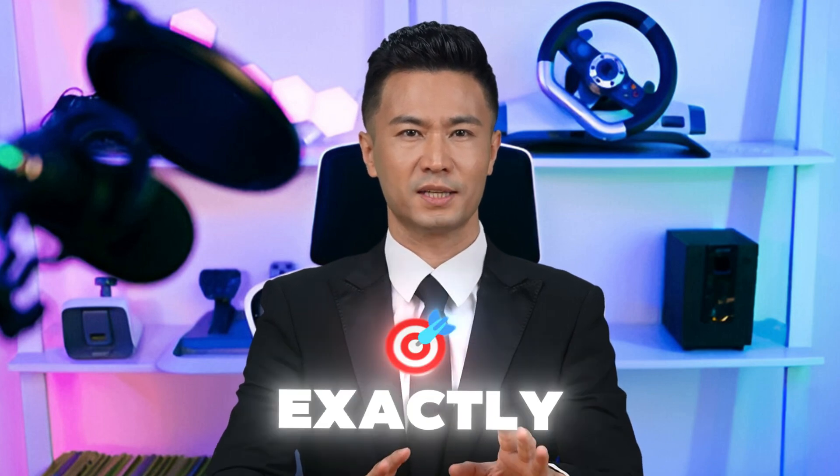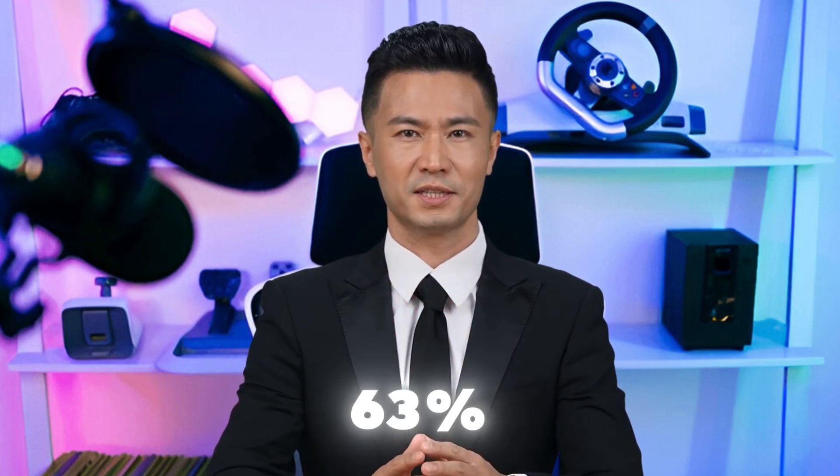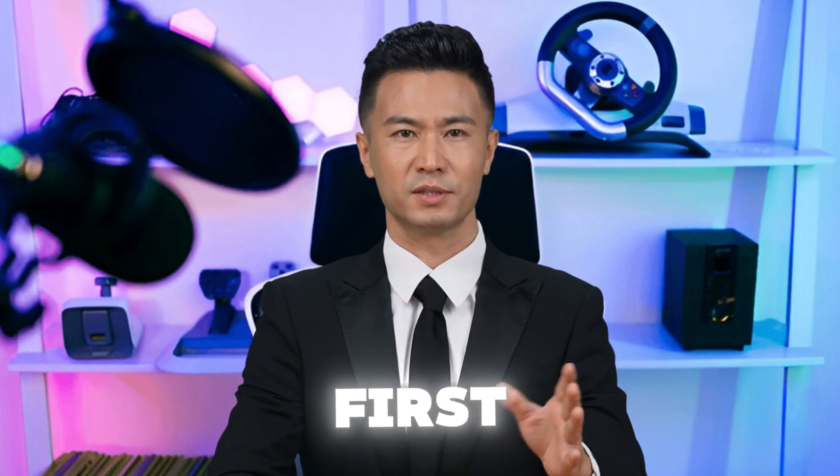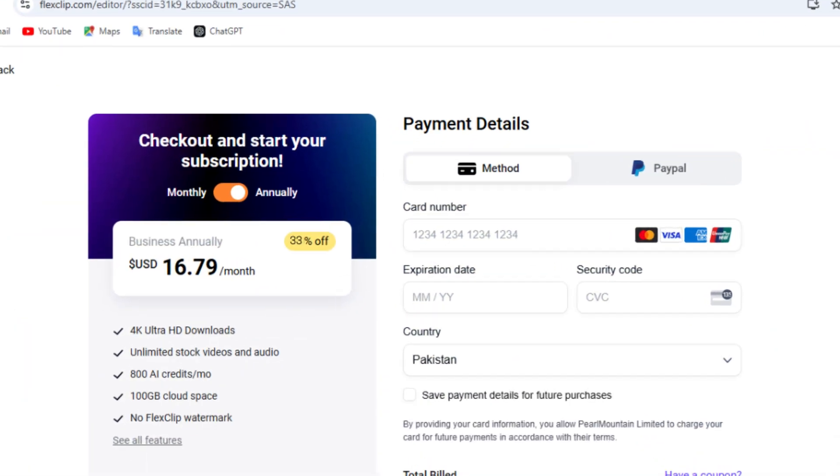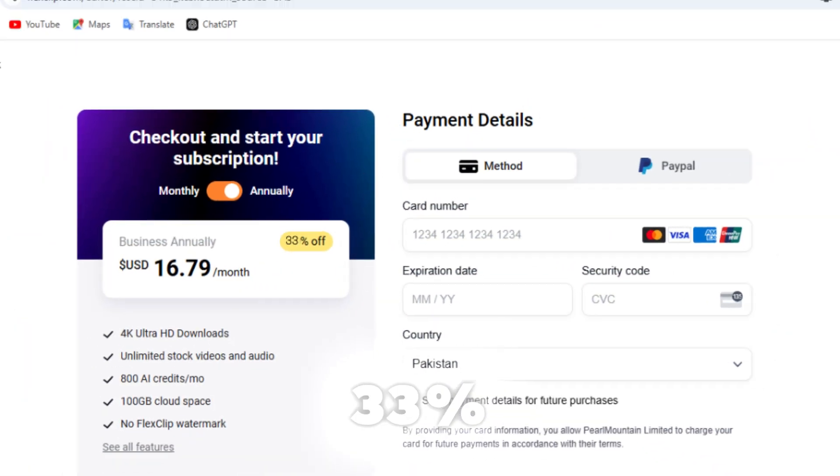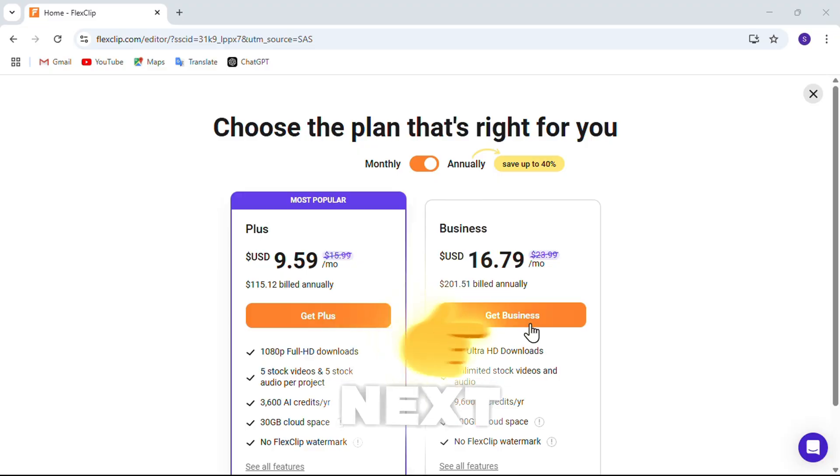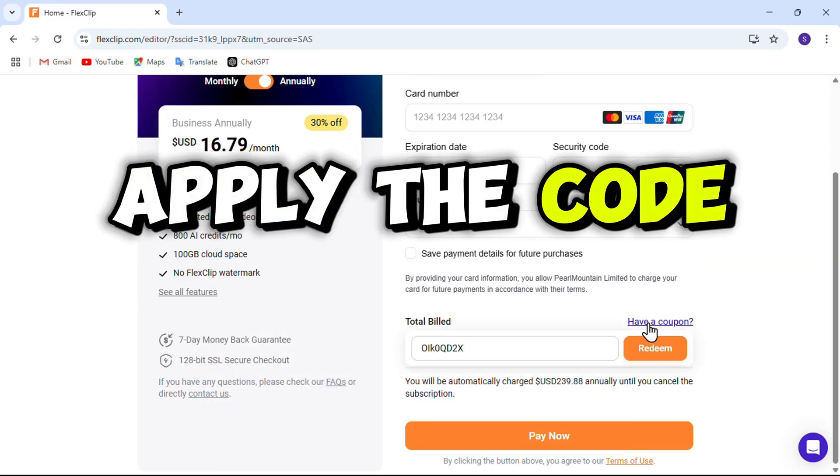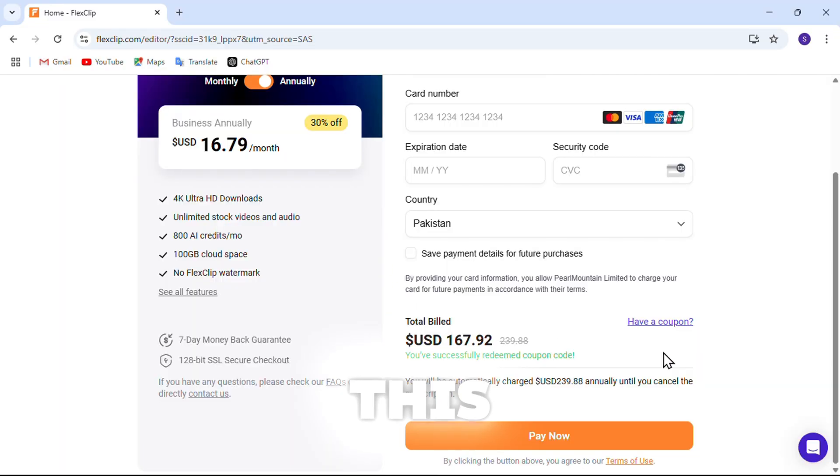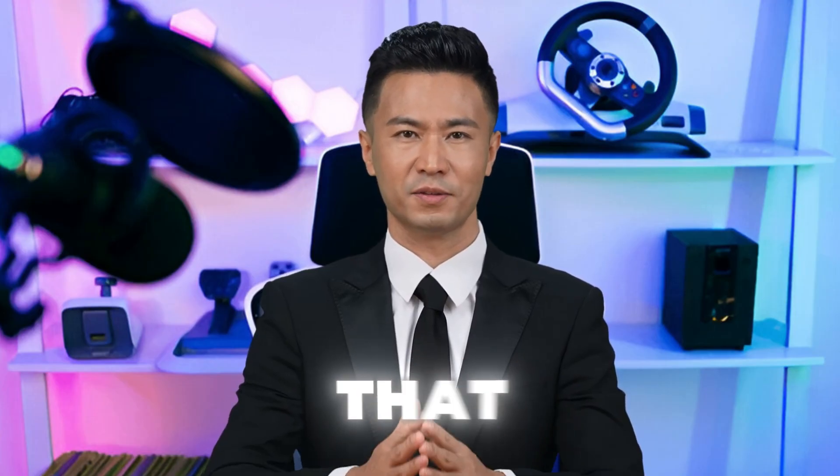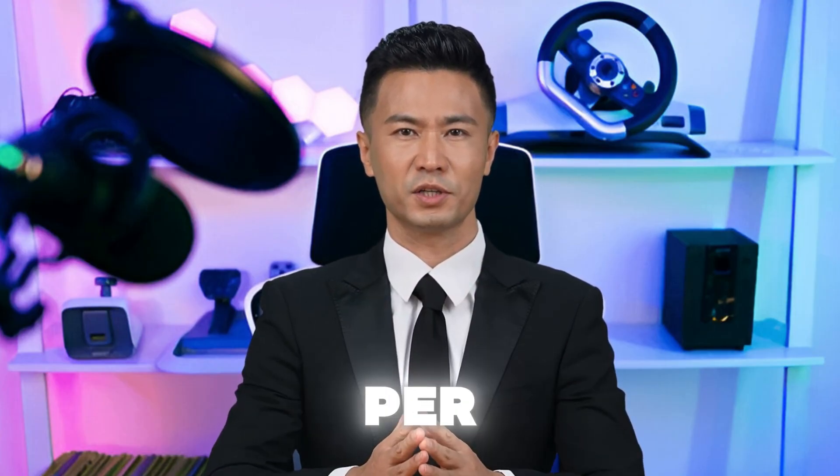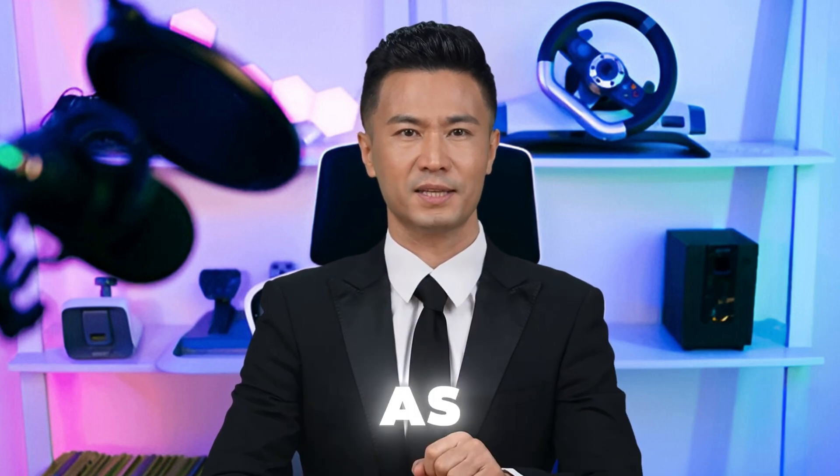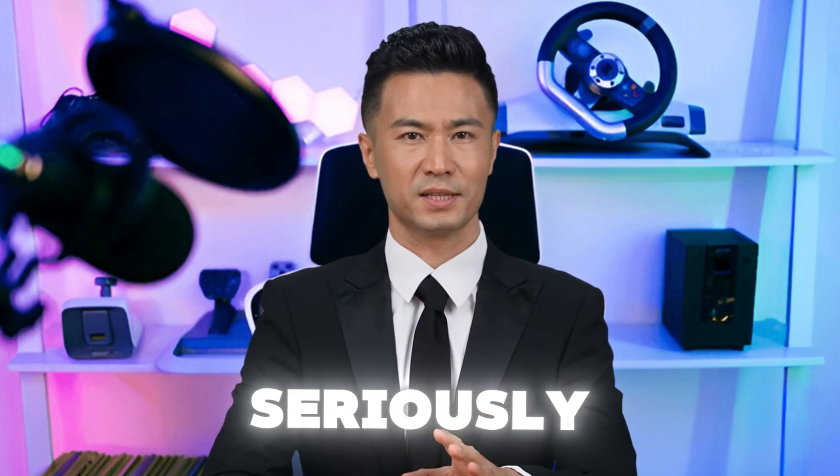Now let me show you exactly how to unlock the full 63% discount step-by-step. First, click the link in the description. This instantly applies a 33% discount. Next, choose the business plan, and at checkout apply the code SIMPLIFY30. This knocks off another 30%. And just like that, the final price? $4.60 per user per month when you sign up as a team of three. That's seriously unbeatable for what you're getting.